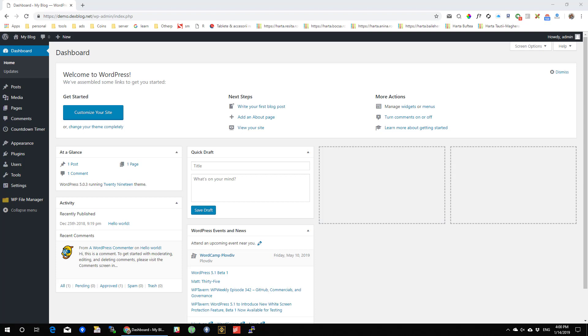By default, WordPress allows you to schedule posts to be published at a specific time. However, you cannot schedule content updates for a post or page that is already published. For this, you will need the plugin.